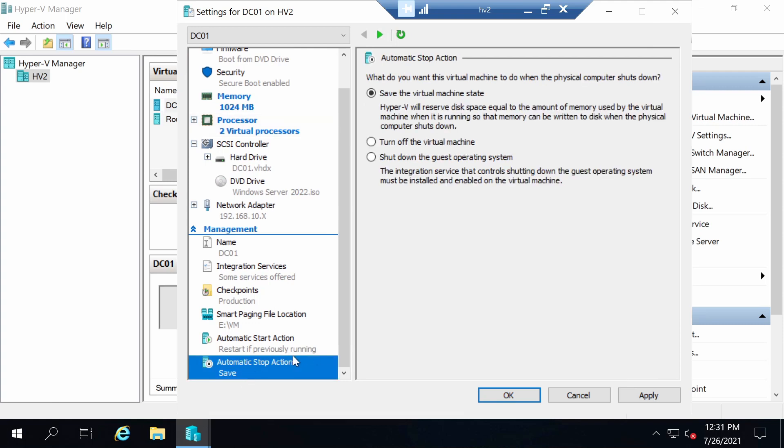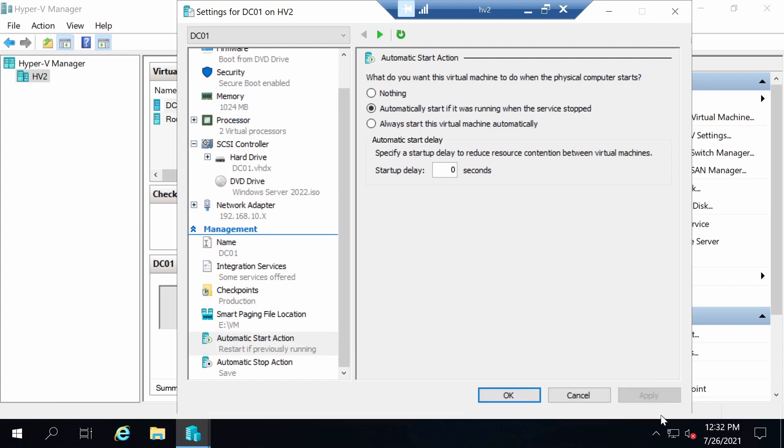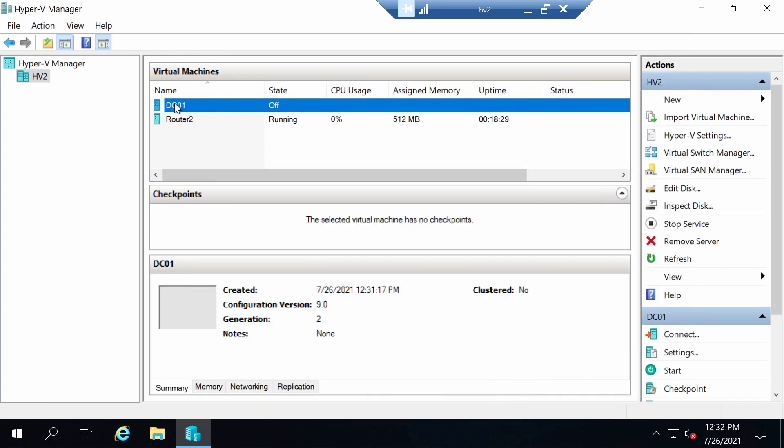One more thing I like to do is configure the automatic start and stop action for the virtual machine. For stop, I want the virtual machine to be saved, so nothing to do here. For automatic start, I'm fine with automatic restart if it was running when the service stopped. Let's apply. Now we're ready to install Windows Server 2022.